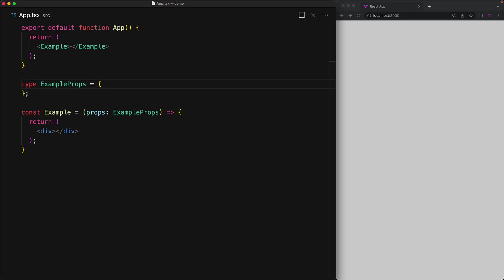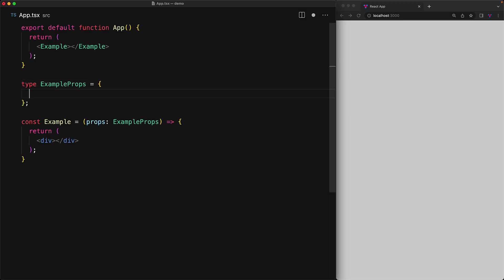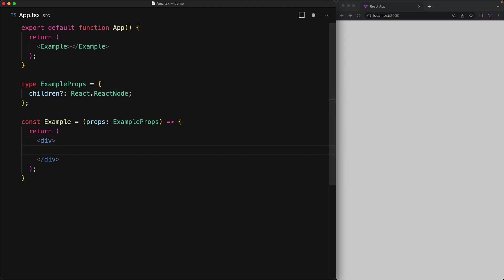Now that we understand the type React node a bit better, there is a special prop that we can look at within React that is conventionally of type React node called children. Now we can define a member called children within our props explicitly. We are marking it as optional and it will be of type React.ReactNode. As this prop is of type React node, we can render it in any interpolation that we want. For example, we can render it inside a simple div.